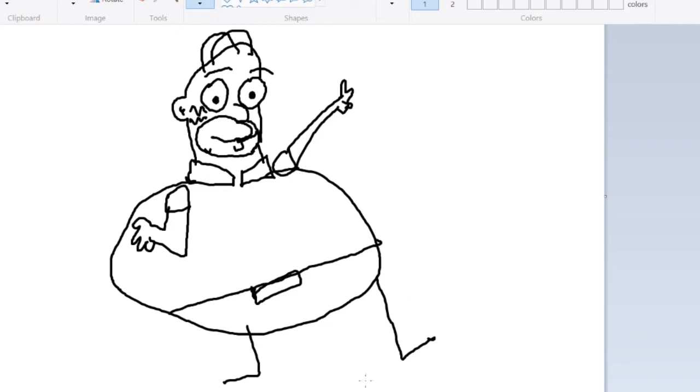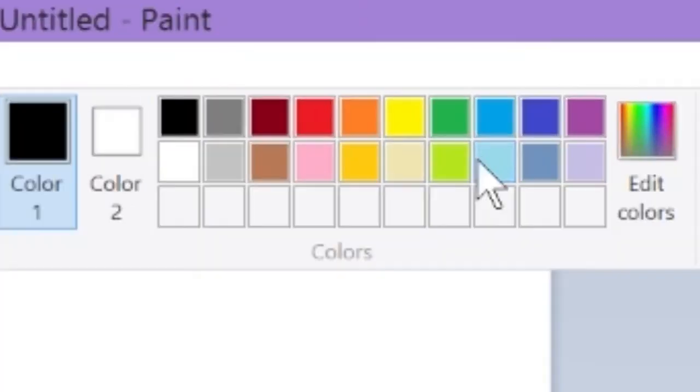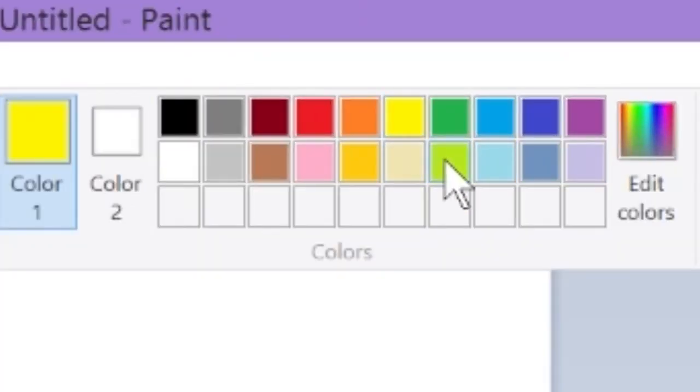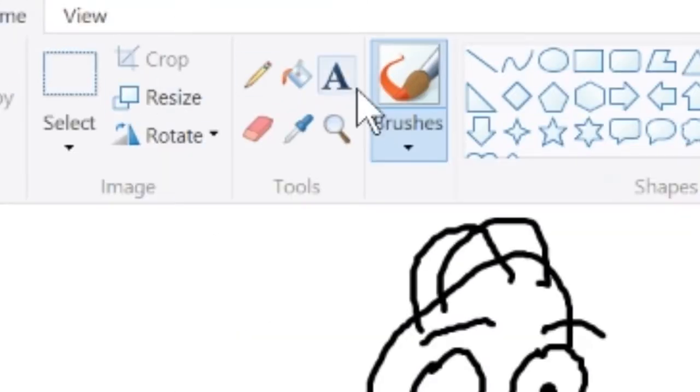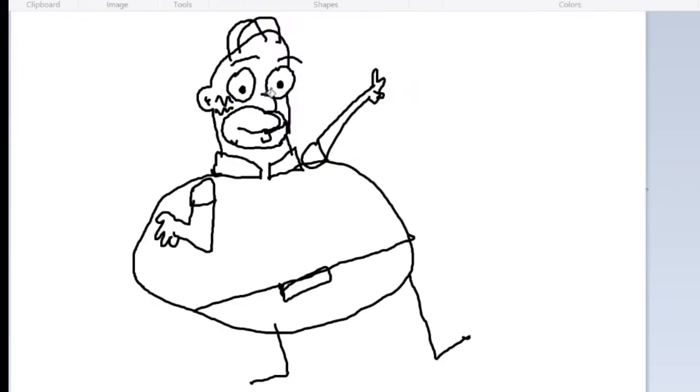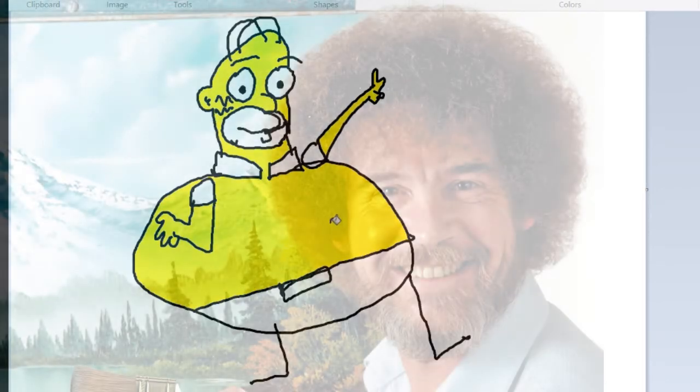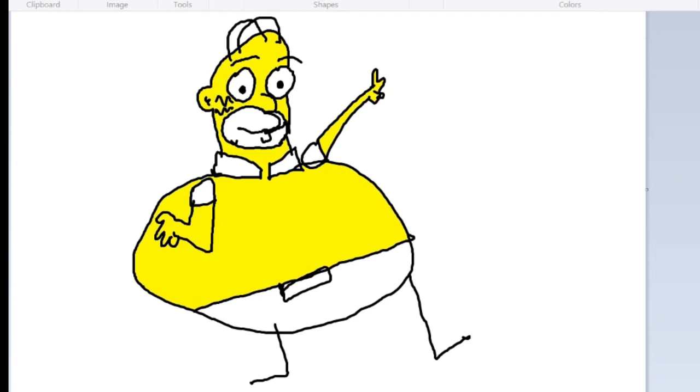And now we're gonna color him in. You wanna use the classic Simpsons yellow and get your paint bucket tool. And just paint him in a bit. And you can see here, yellow went onto his shirt. But that's fine. We like to call those happy little mistakes. They happen. It's whatever.